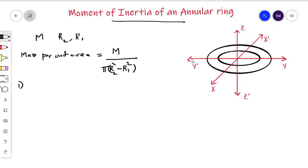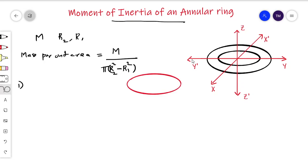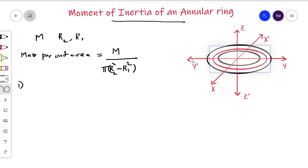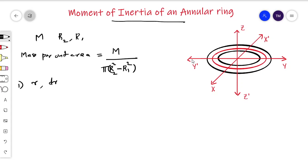First, let us understand the moment of inertia definition for this ring. We can imagine the annular ring as a combination of many concentric rings of different radii. Each individual ring is at a distance r from the center with a thickness dr. So the annular ring is an infinite number of such concentric ring elements, and we consider one particular element at radius r with thickness dr.